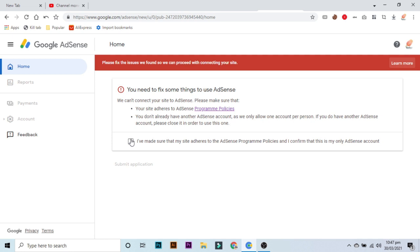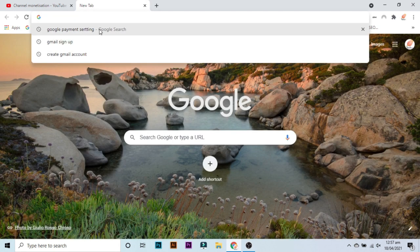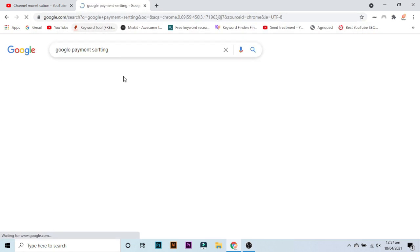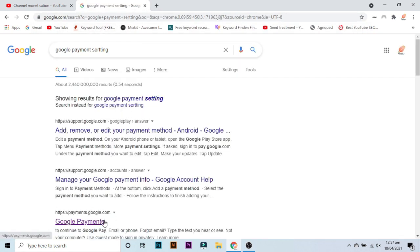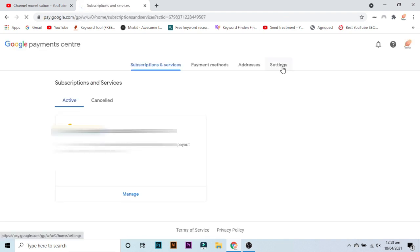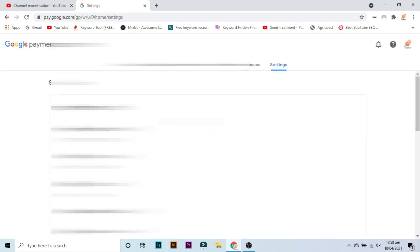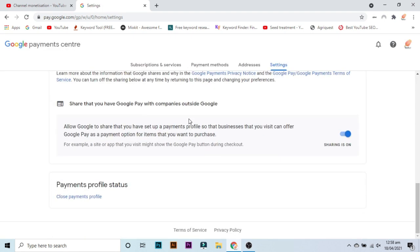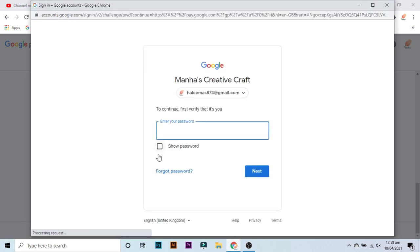So what you need to do is go to your YouTube payment settings, like the way I'm going, and go to settings and then scroll down. You'll see payment profile status. Click close payment profile, click on it and sign in here and proceed further.